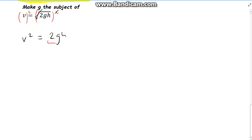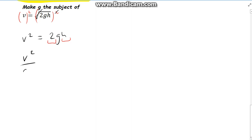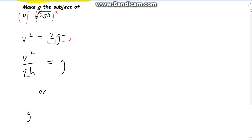We want to make g the subject, meaning we want to get g on its own. What's stopping us is that two things are stuck to it — 2 and h — meaning they're multiplying by it. Bringing those multipliers across the equals, they become divisors. So we get v squared over 2h equals g. We've isolated g on its own. You can write g is equal to v squared over 2h. Either way the answer is correct — we've found what g is.